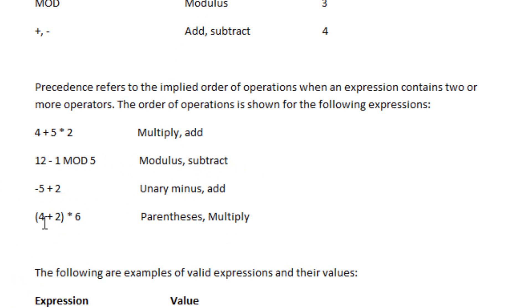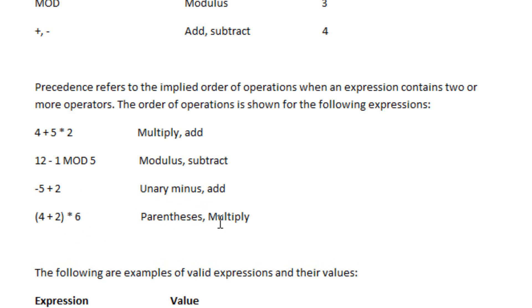Now the next one is the parentheses, 4 plus 2 times 6. The parentheses is the highest level, so you've got to do whatever is in the parentheses first, meaning the 4 plus 2, then you multiply by 6.